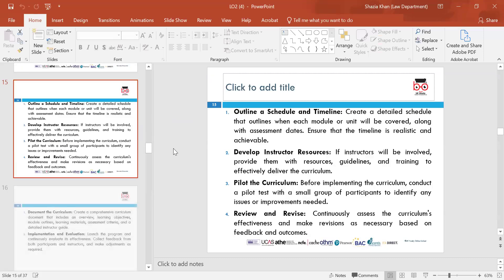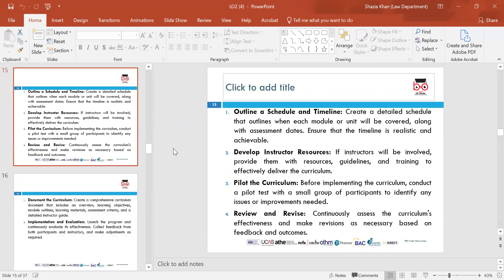Outline the schedule and timeline — create a detailed schedule for the unit covering all content and assessment dates. It must be achievable and realistic. Develop instructor resources — if instructors are involved, provide them with resources, guidelines and training to effectively deliver the curriculum.